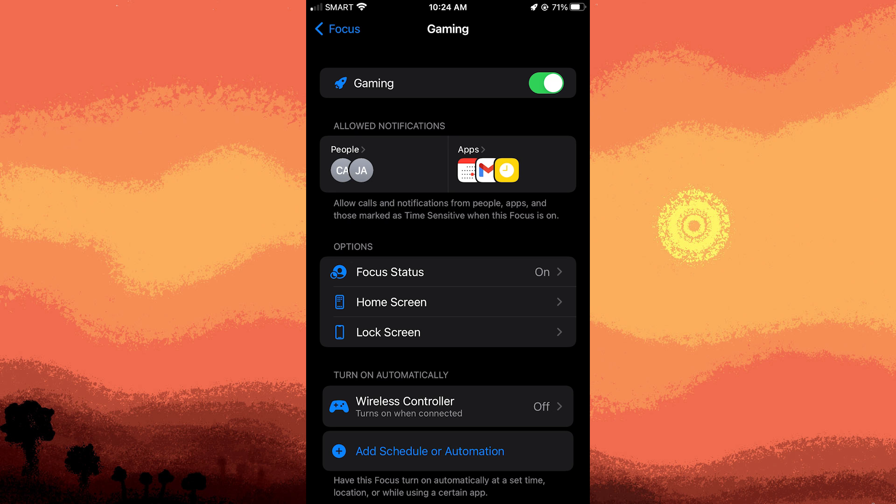Step five: deactivate the gaming focus mode after you've finished gaming.